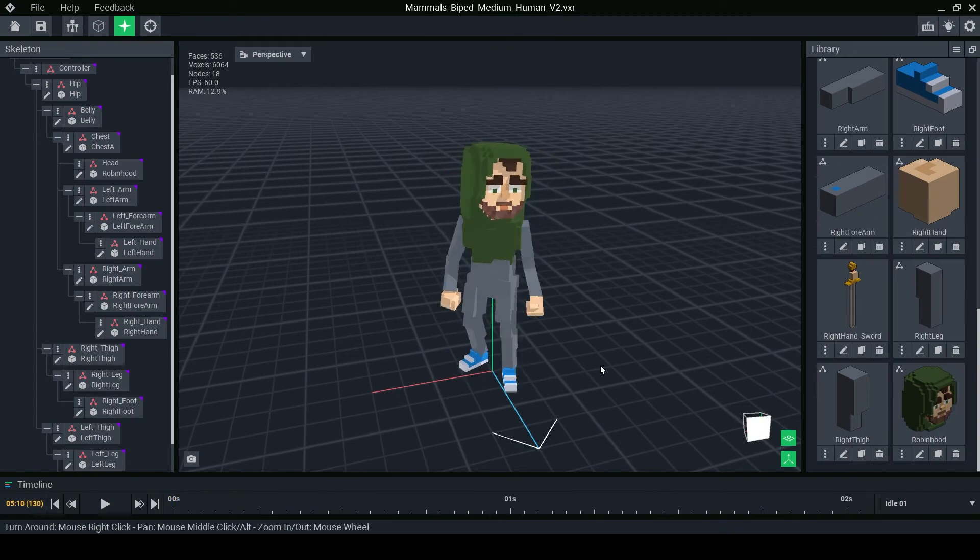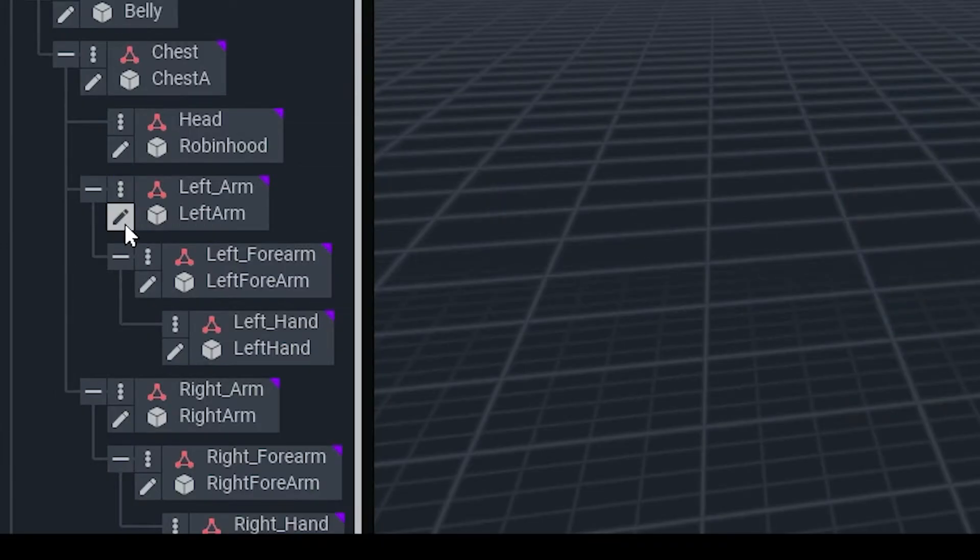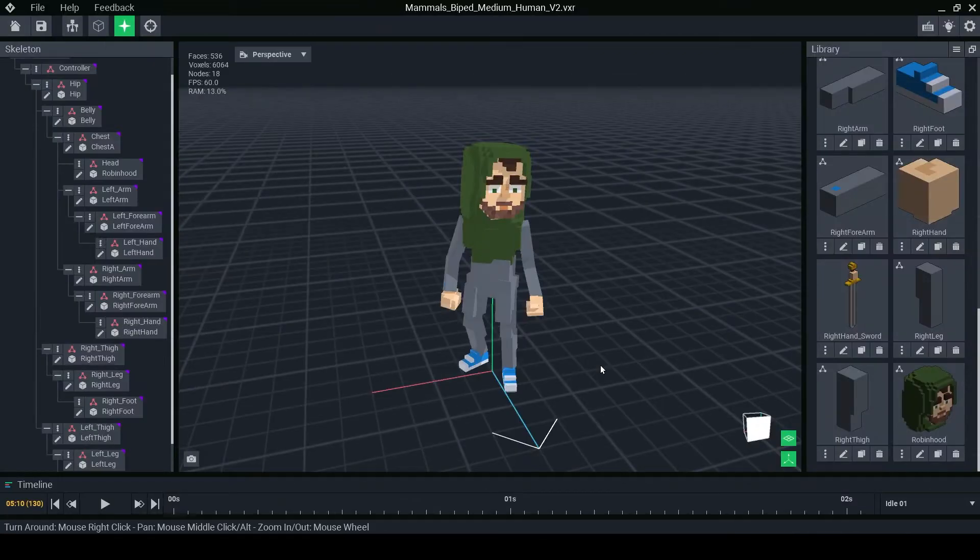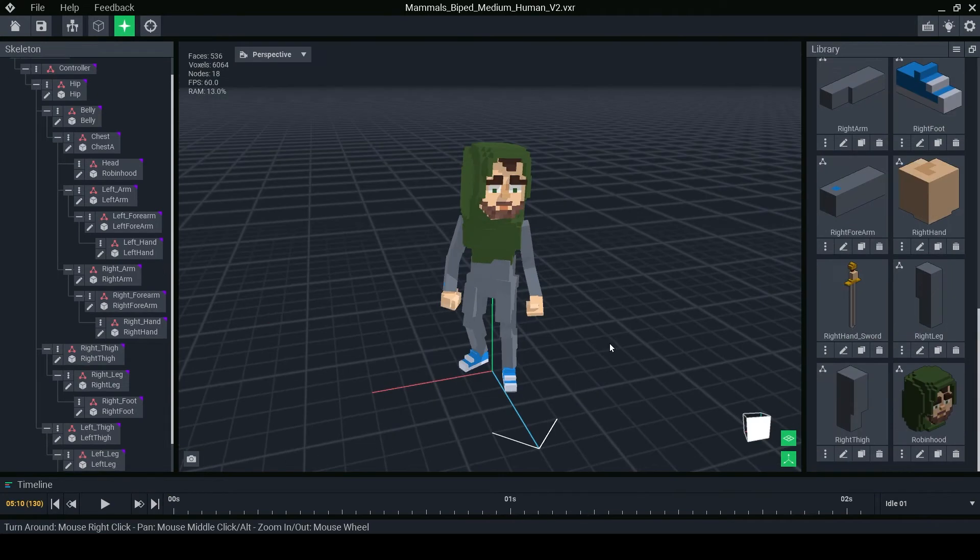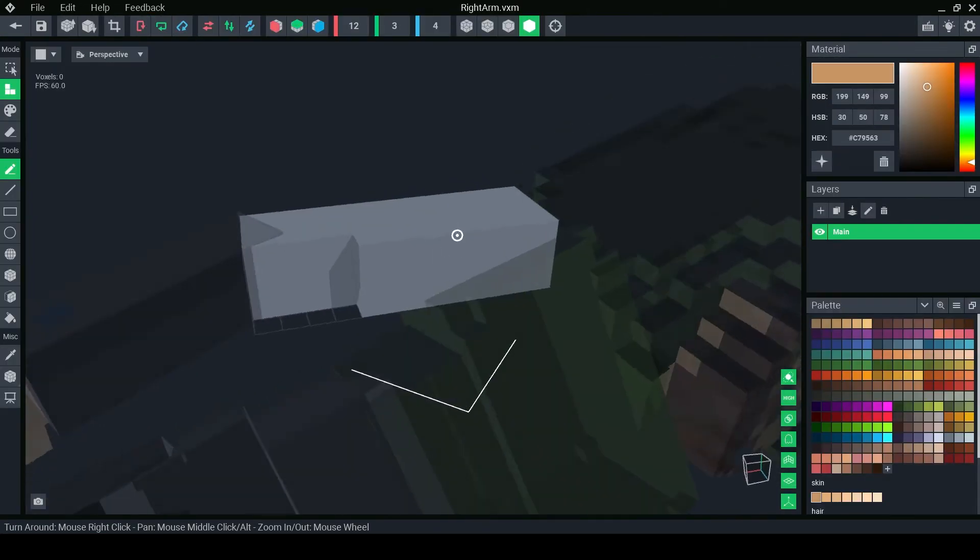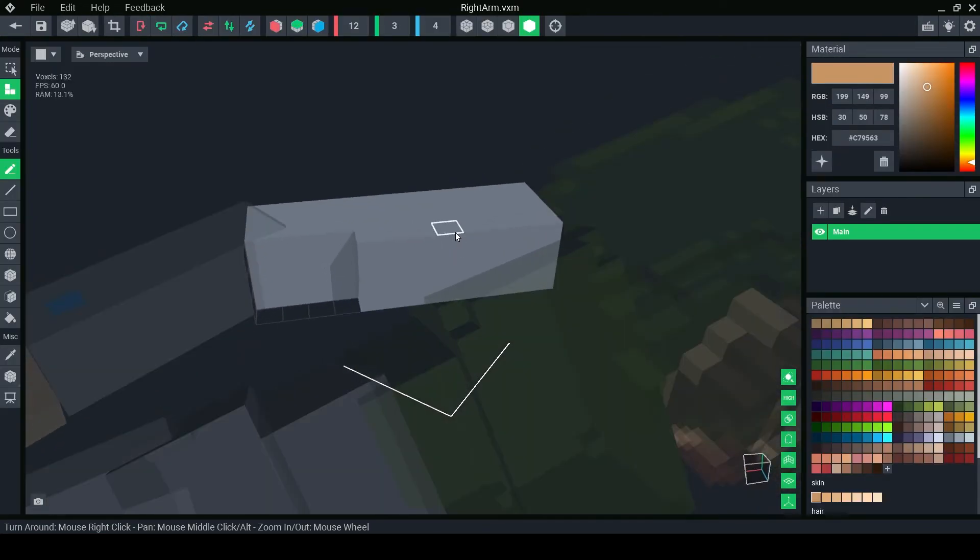Now to edit the models you can use the pencil button in the skeleton panel or the library, or you can double click the object you wish to edit. The skeleton option will display the rest of the rig as a ghost image for reference.